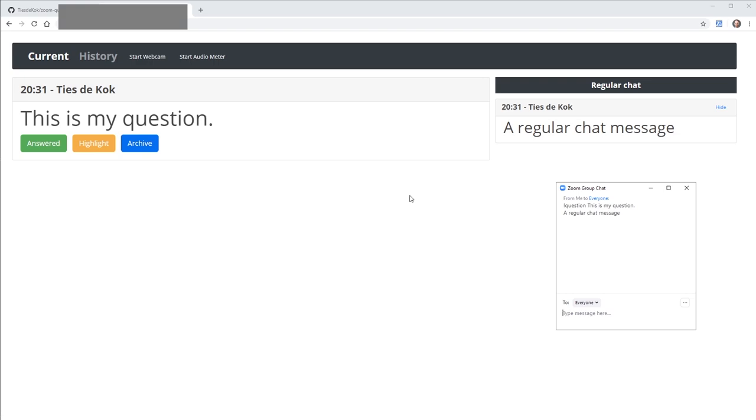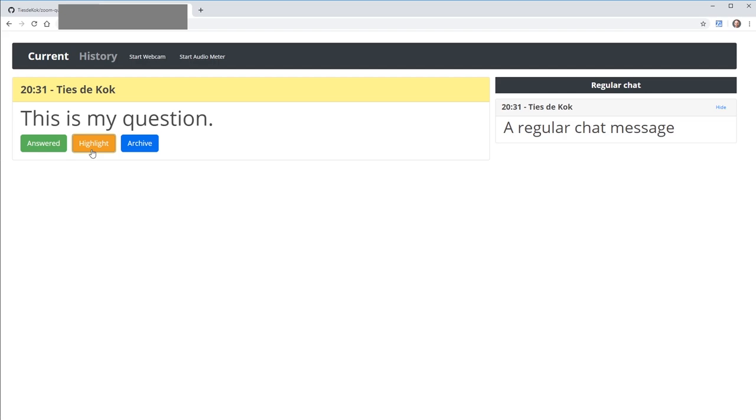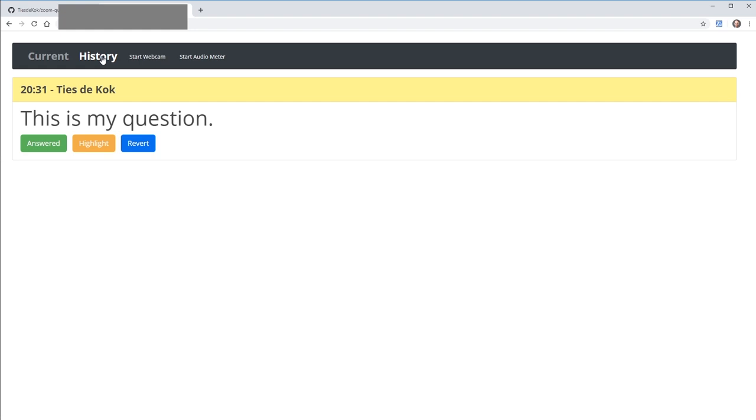The Zoom Question Manager allows you to manage this by highlighting that you've answered a question, highlighting that a question needs your attention if you intend to postpone it, and archiving questions. Once you're done with a question, you can click the archive button, which moves it into the history tab outside of your current view.